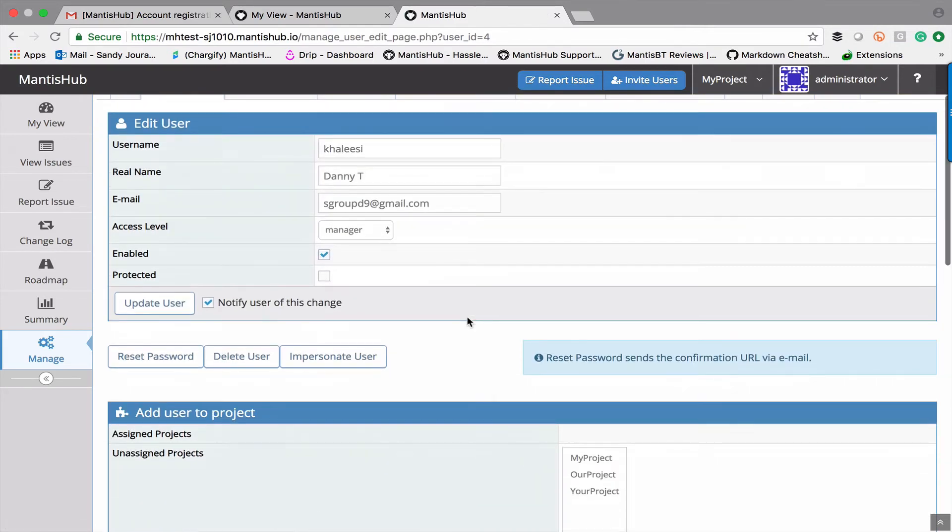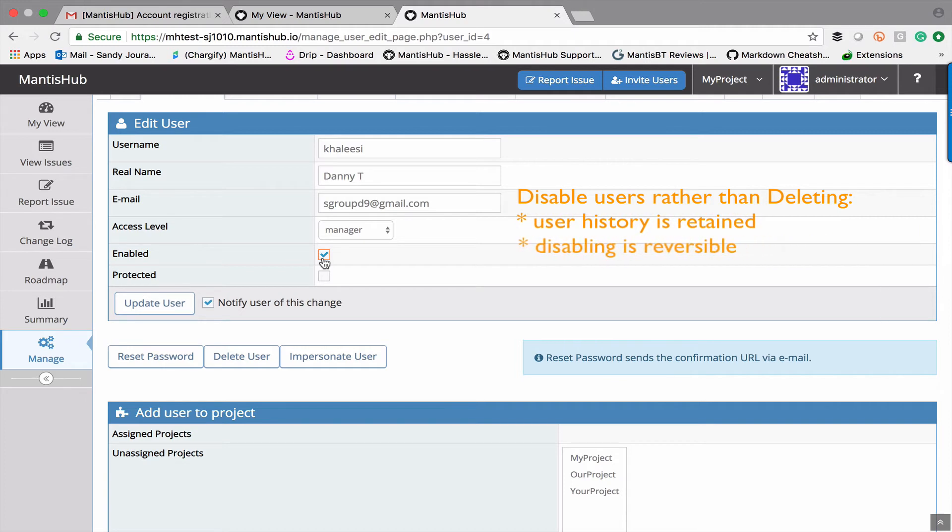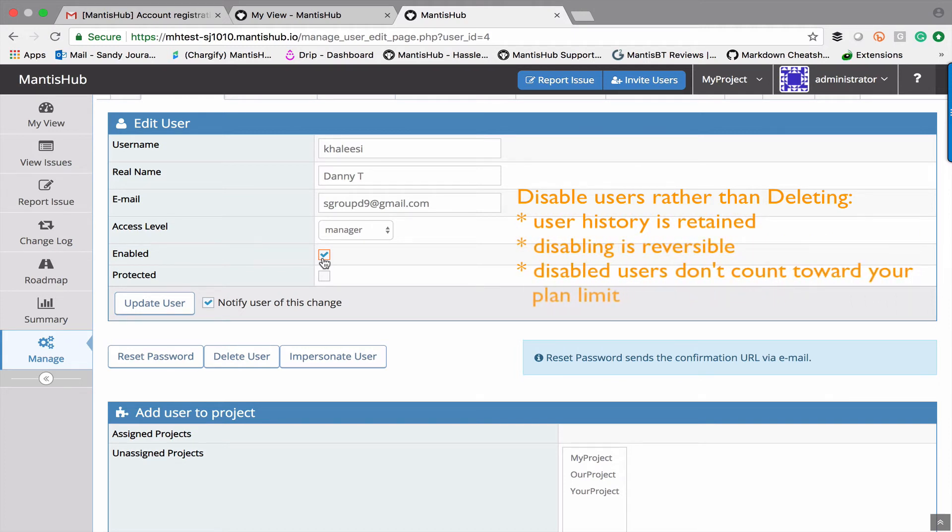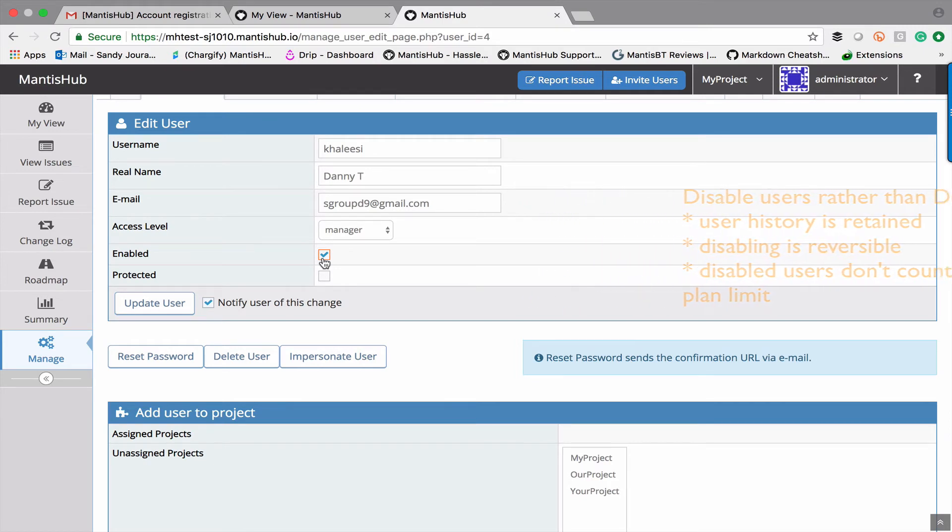If you ever want to disable the user you just untick this box and update the user. Disabling is always recommended above deleting users because deleting is irreversible. Disabling still retains all the history as well of what that user's done within the system. And also for your MantisHub plan any disabled users are not included in your plan limit.